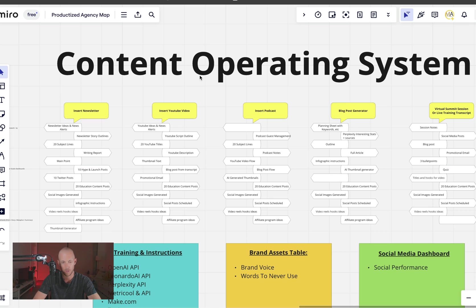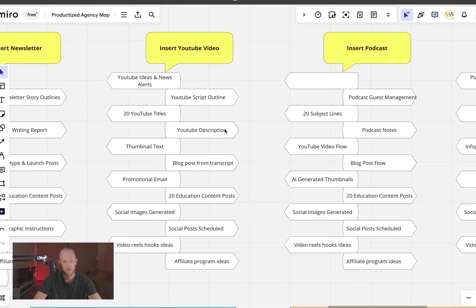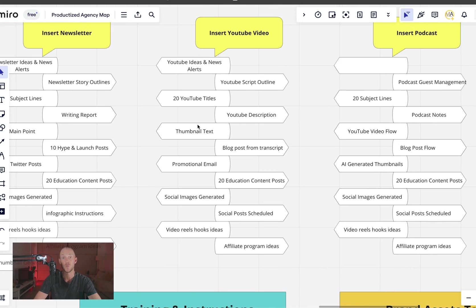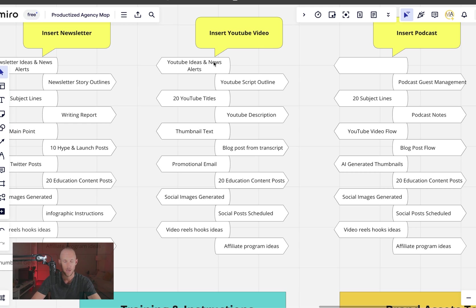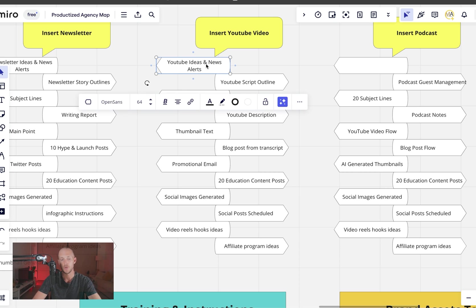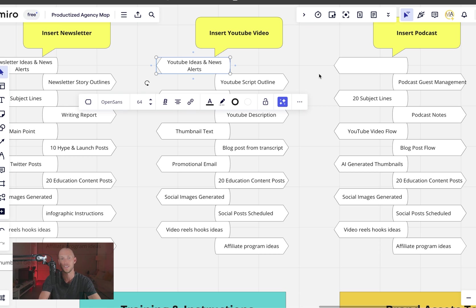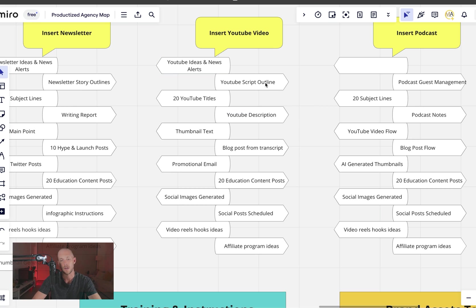So today we're diving into the YouTube component of that. This is what I'm calling the content operating system and the YouTube component is very similar to some of the recent videos. So go back and check them, which means I'm going to go through this a lot faster. The ideas and alerts I didn't actually add in because I'm going to put all the ideas and alerts in a different one. I considered that more of a research part of the business rather than a marketing and repurposing part of the business. So my idea is to have different operating systems for different parts of the business.